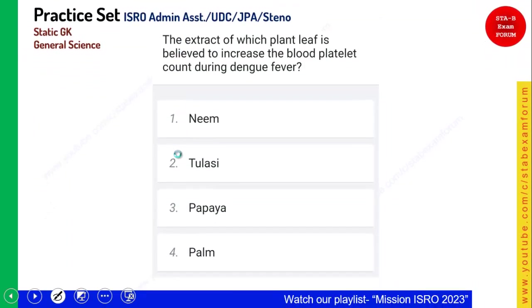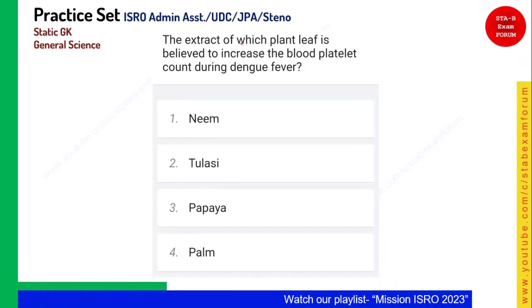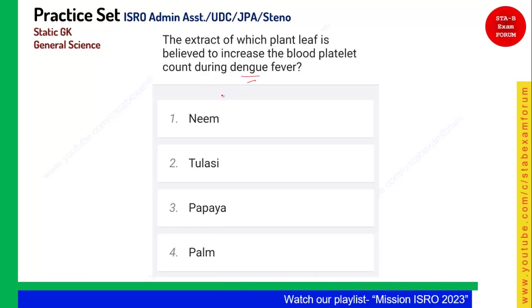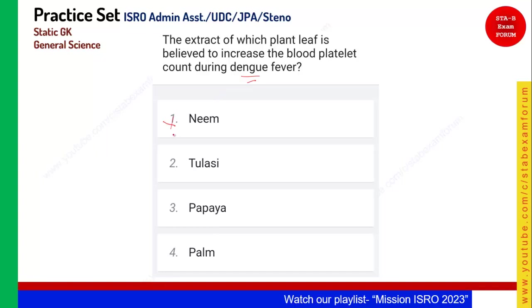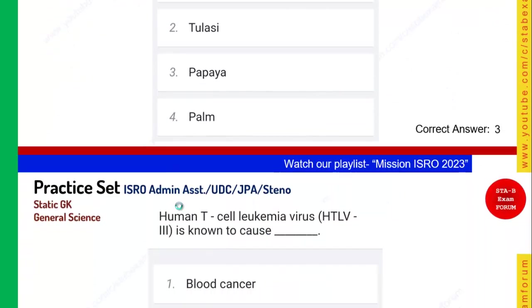The extract of which plant leaf is believed to increase blood platelet count during dengue fever? Neem is not the correct answer. The answer is papaya — papaya is the food which can increase blood platelets. Option 3 is the right answer.